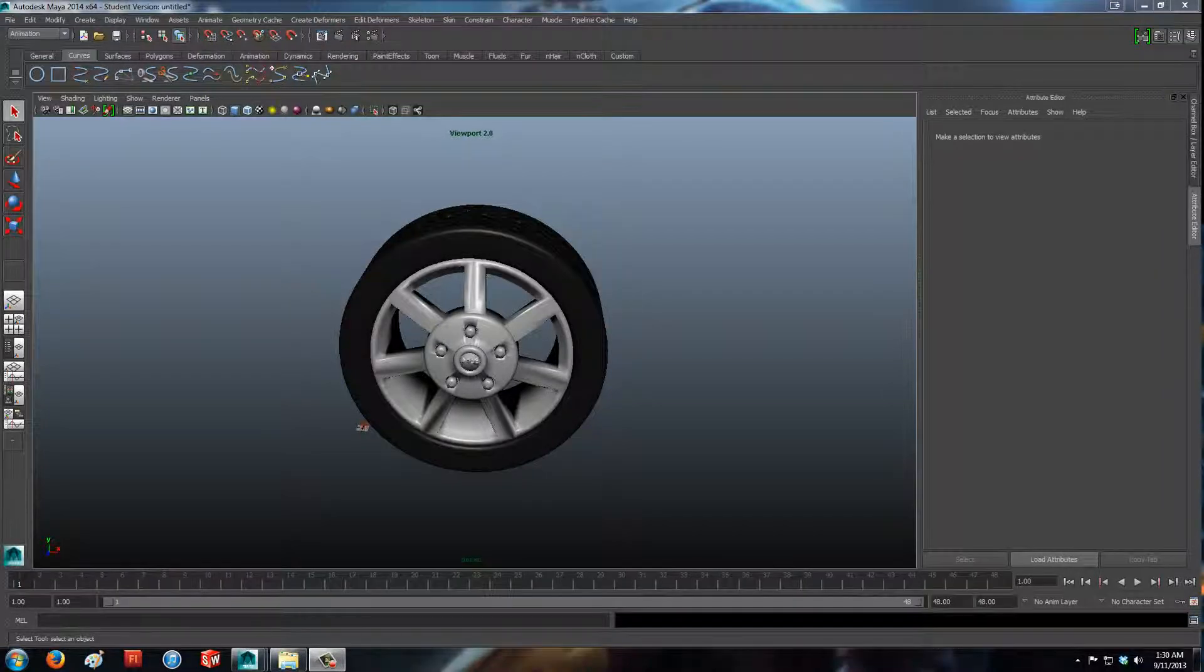Alright, hey there YouTube. It's another tutorial for you on Maya. Just something really quick and easy. I'm just going to show you how to change visibility of an object.